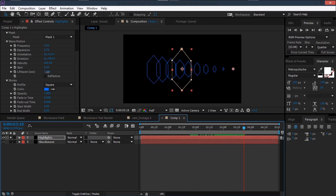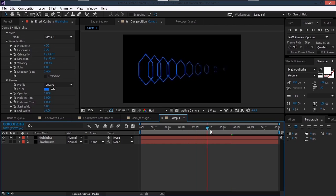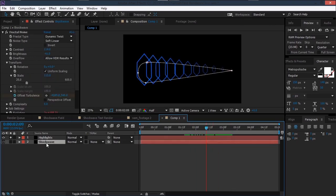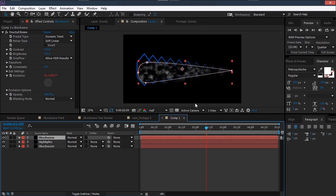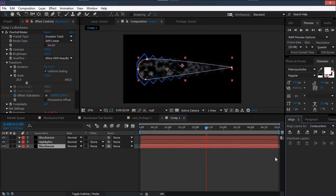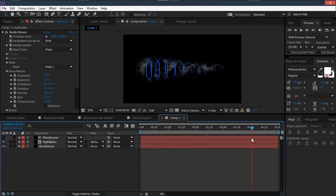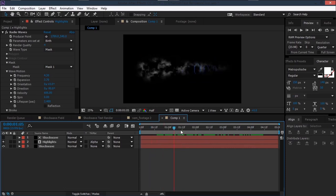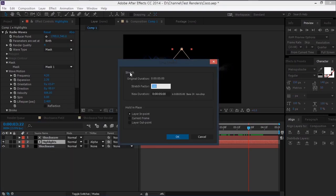Set the start width to 1 and end width to 10. Then duplicate the shockwave layer, bring it above the highlights, and unsolo it. Make sure it's center-aligned vertically. Set the highlights layer to Alpha Matte. To make the radio waves travel faster, right-click the layer > Time > Time Stretch and set the stretch factor to about 40, then extend the layer.